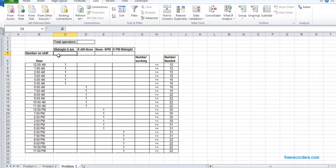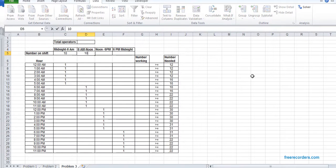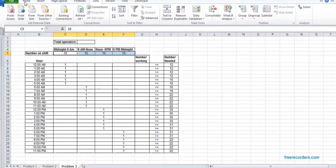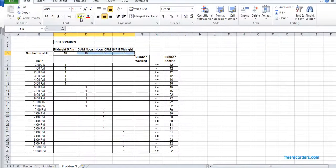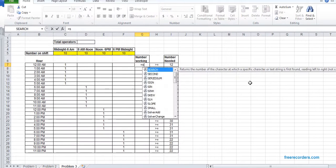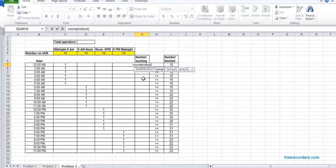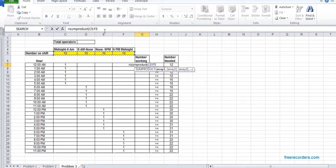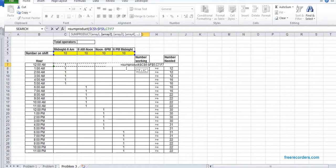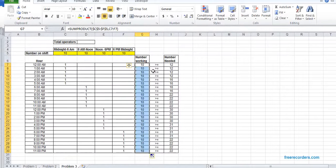How many should start work on these shifts? We don't know. We put some arbitrary values. Number working is our SUMPRODUCT. We create C5, F5, F4, C7, F7. And we double-click it and we drag it.